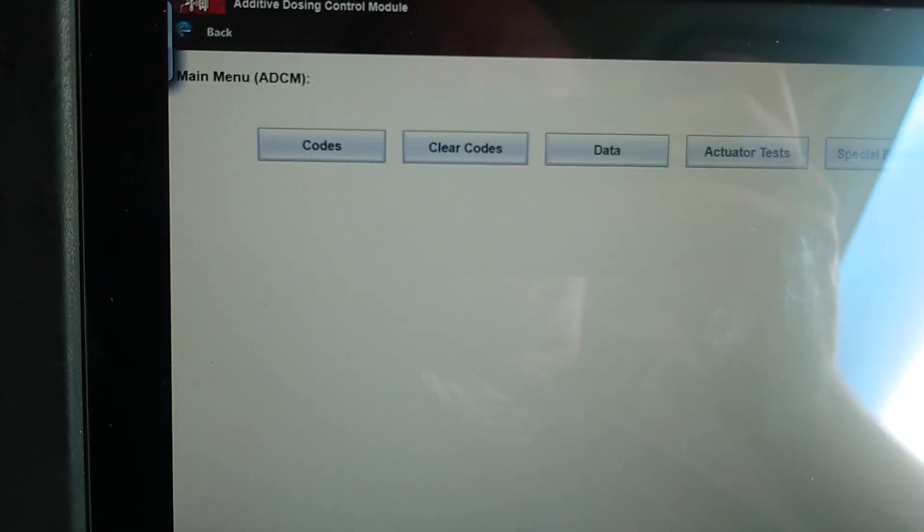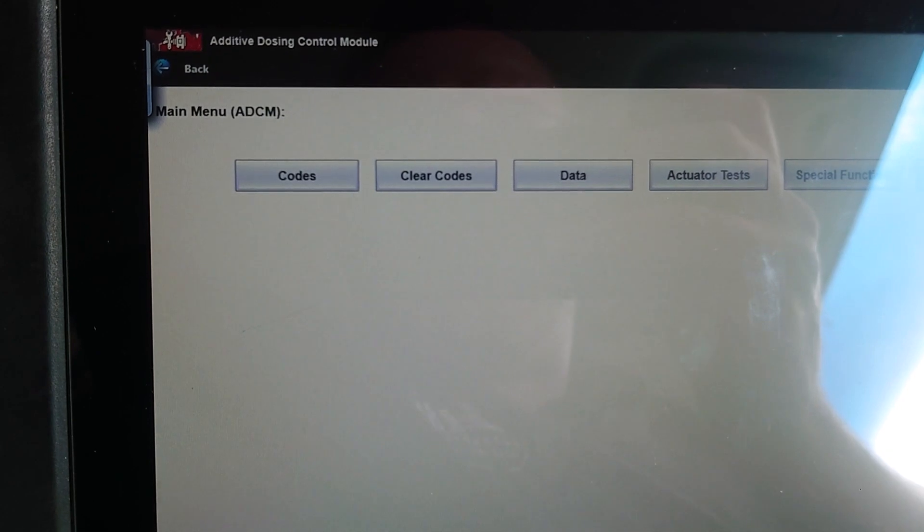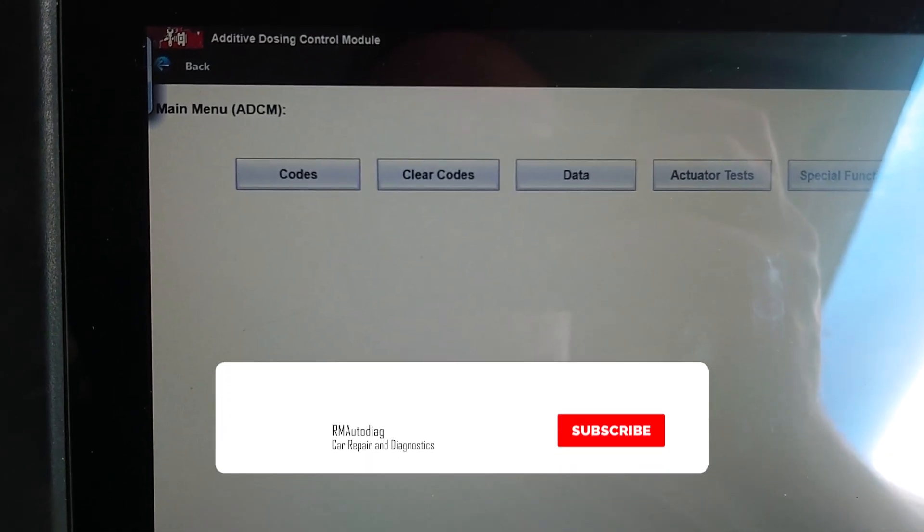Hey everybody, Rich at RM Auto Diag, and we're having a quick look at a Nissan Navara, it's the D23.